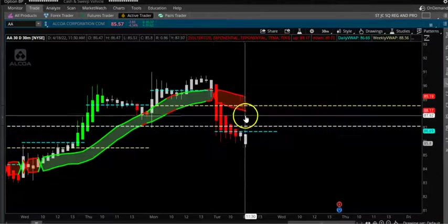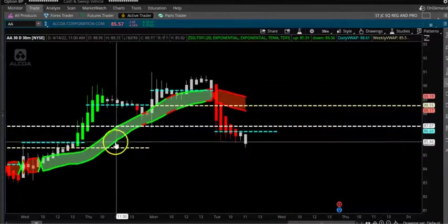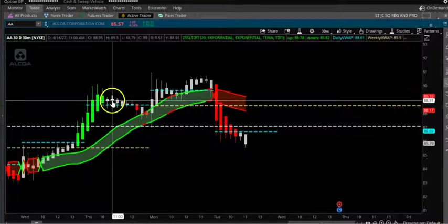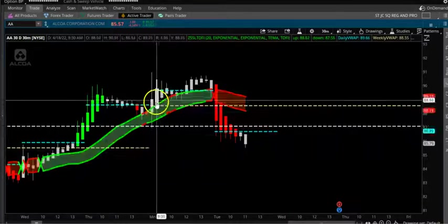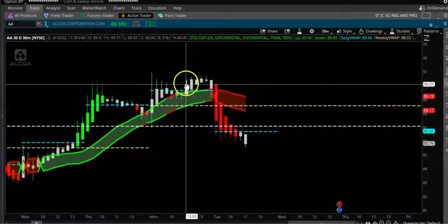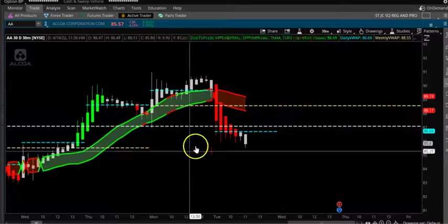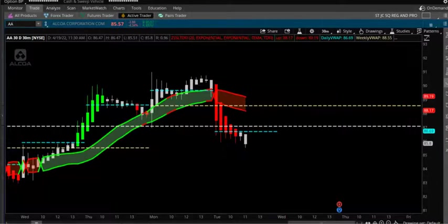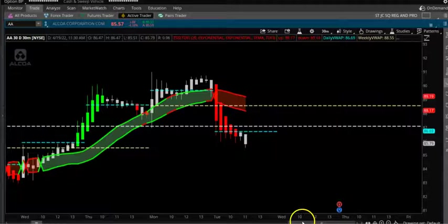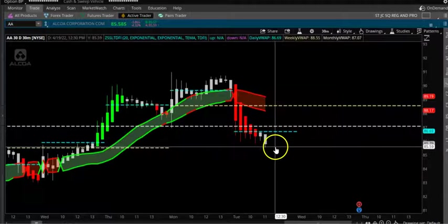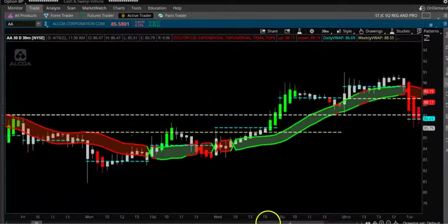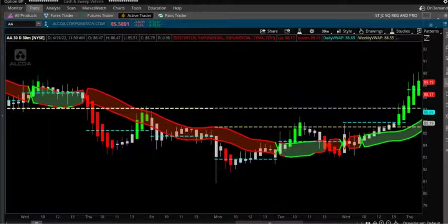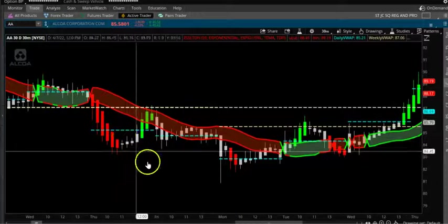The VWAP is basically acting as support and resistance. You can see price goes to the VWAP, chops around, then goes back up or drops down and comes back. Price can't move very far off from the VWAP — when it moves far off, it will try to come back to the VWAP. That's what this VWAP will help you with.